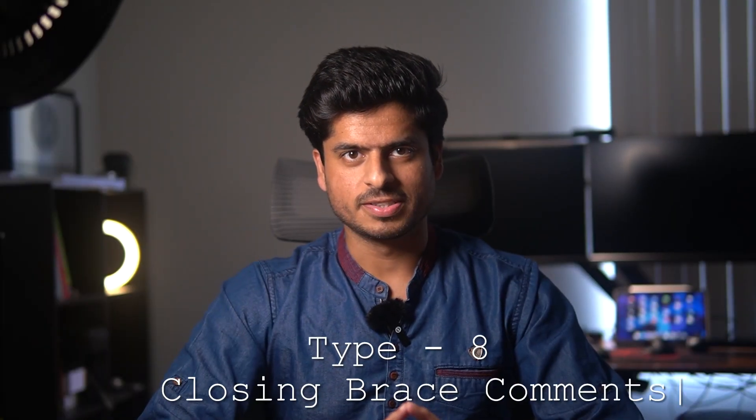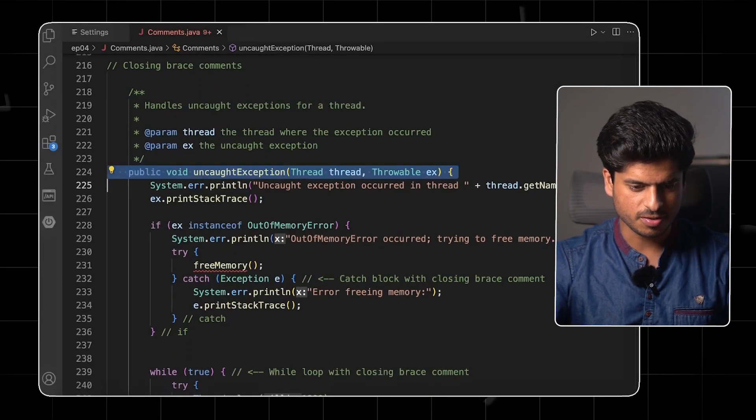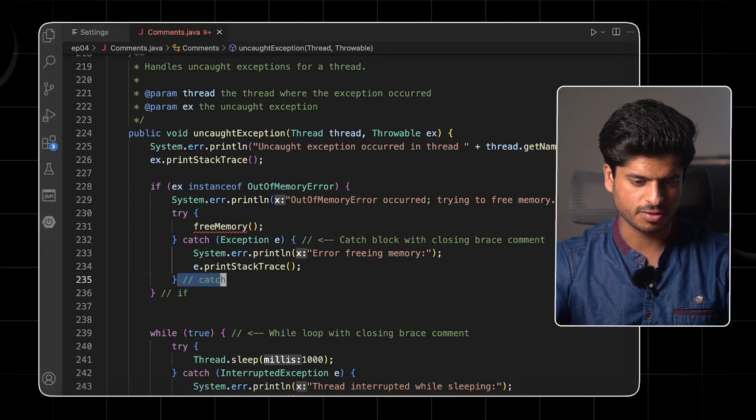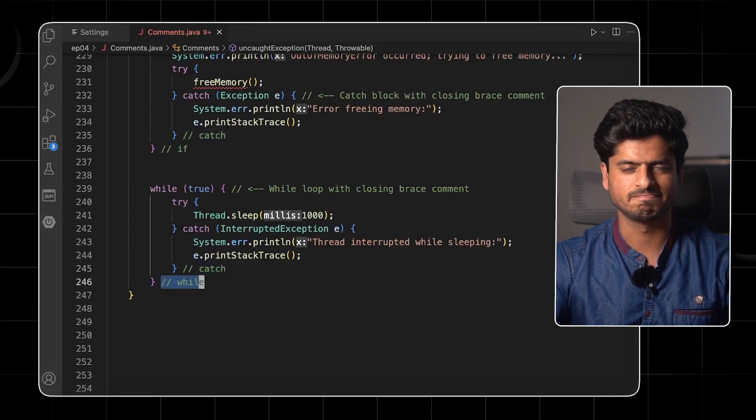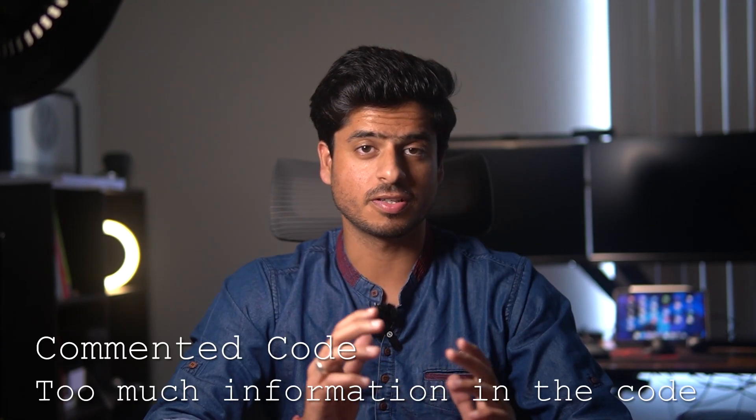Then we have closing brace comments — where some programmers write the name of the block when the braces end. It may be helpful when writing long functions, but if you're writing long functions you're already writing bad code; just split it into smaller functions. We have a function called uncaughtException where every ending block has a comment: this catch block is ending, this if block is ending, again catch and while. Not really helpful. There are a few other obvious bad comment types: commented-out code, too much information, or where the comment is not actually relevant to the code itself.